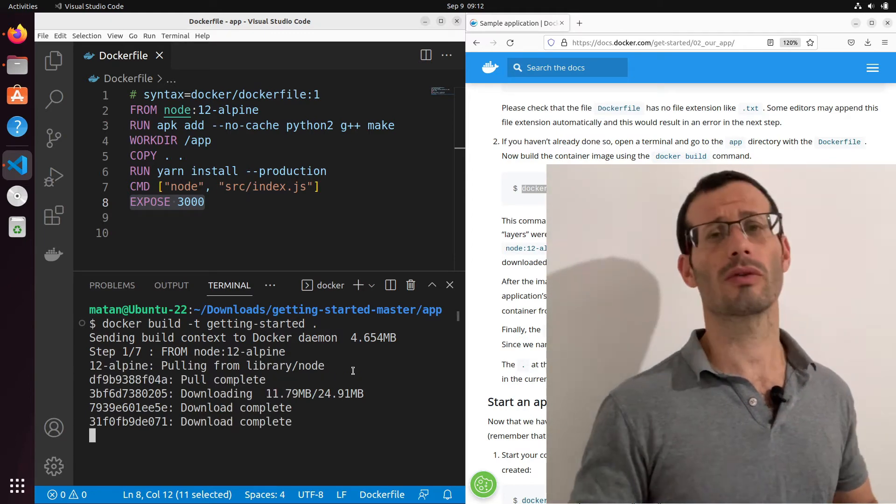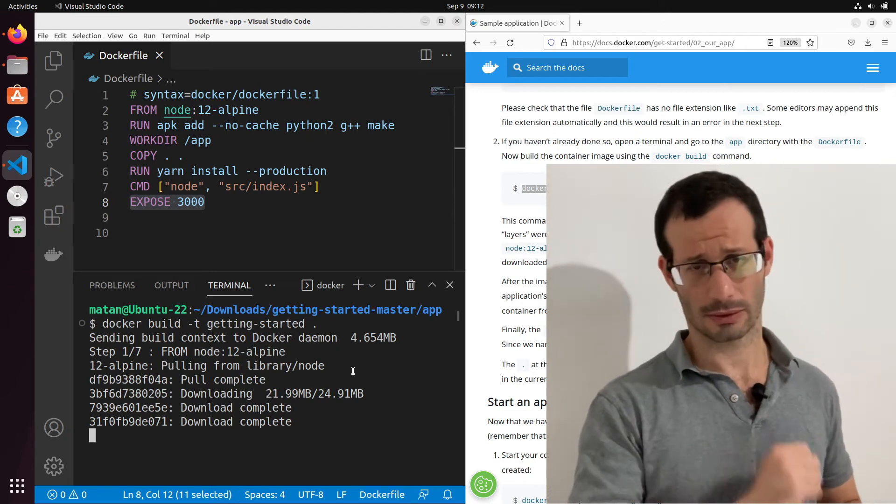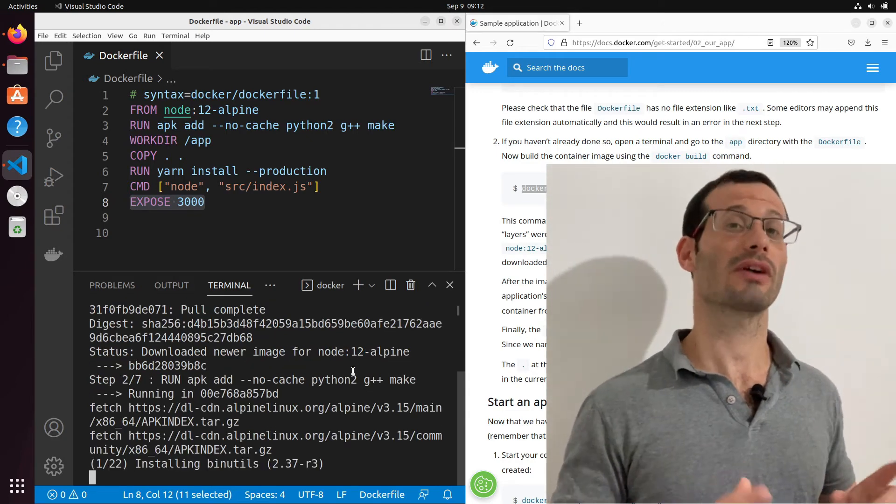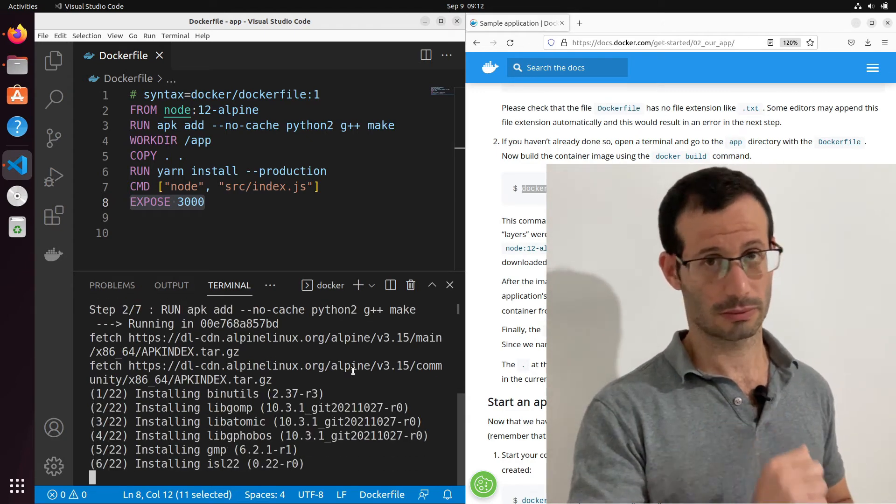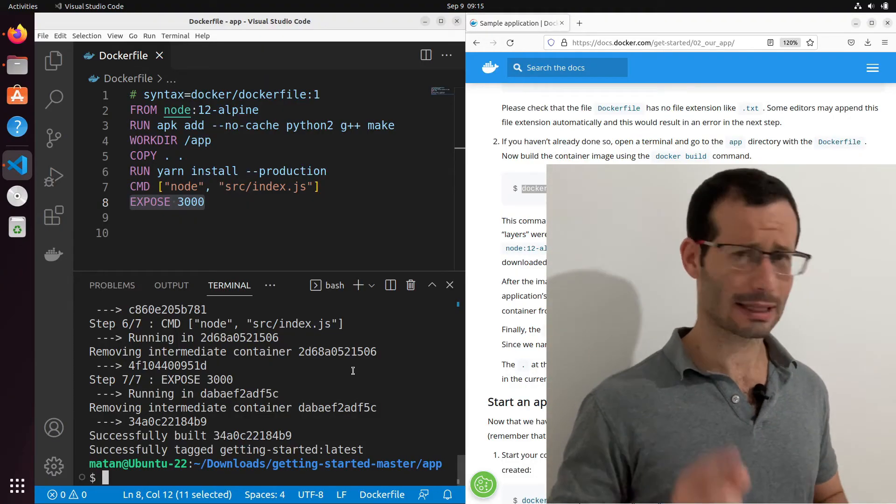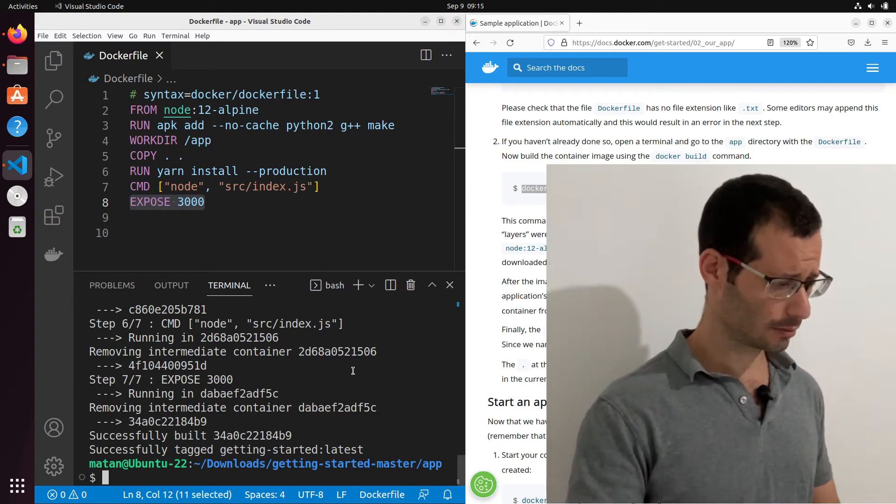And the base image is being pulled from Docker Hub. And all of the following steps are being ran as well. Once everything is done, we'll have our new image. Now Docker images are built in layers. And that's why we see this many steps. Everything is cached. So if in the future we'll create a new image that's somewhat similar to an image we created before, it will be much faster because we'll already have the common layers. Okay, so our image was built.